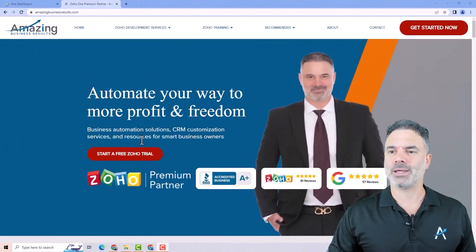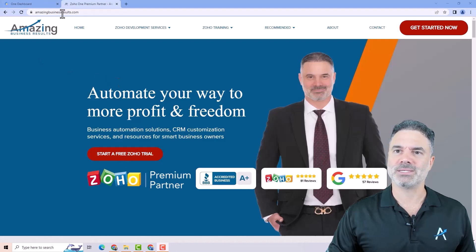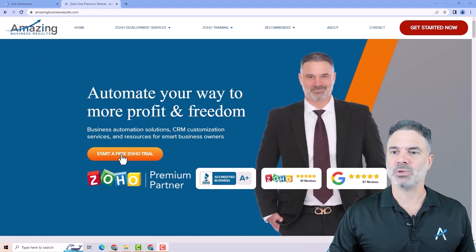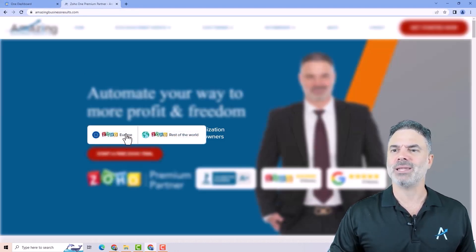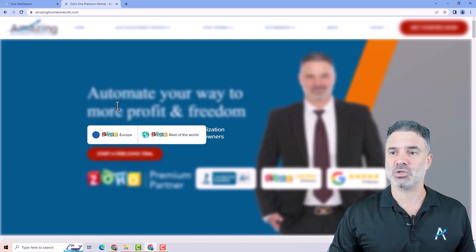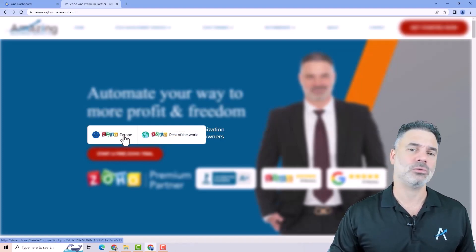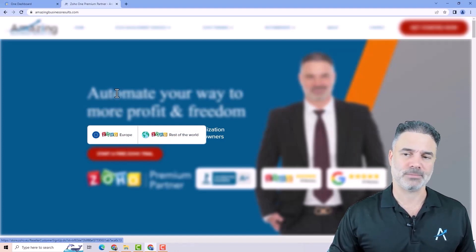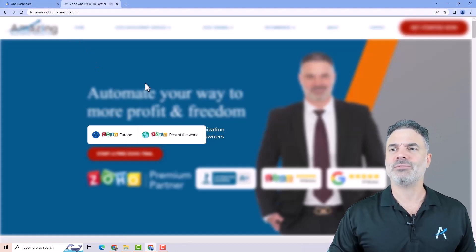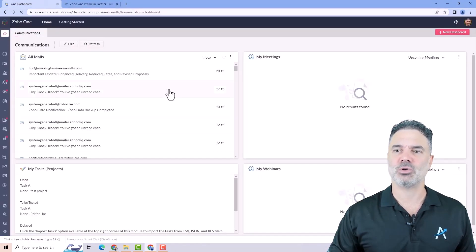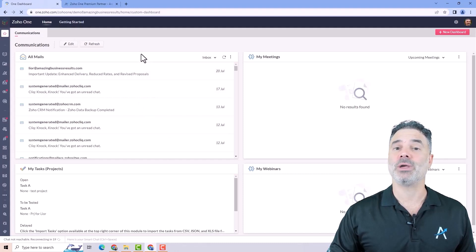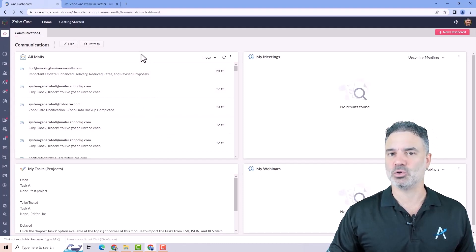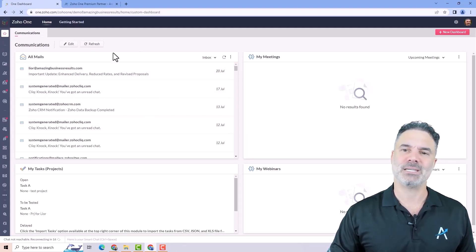If you don't have a Zoho One account, go to amazingbusinessresults.com, click on start a free Zoho trial, and then select the version that suits you - the .com or Europe EU. Follow the steps, install the system, and then log in to zoho.com. You will see this interface.